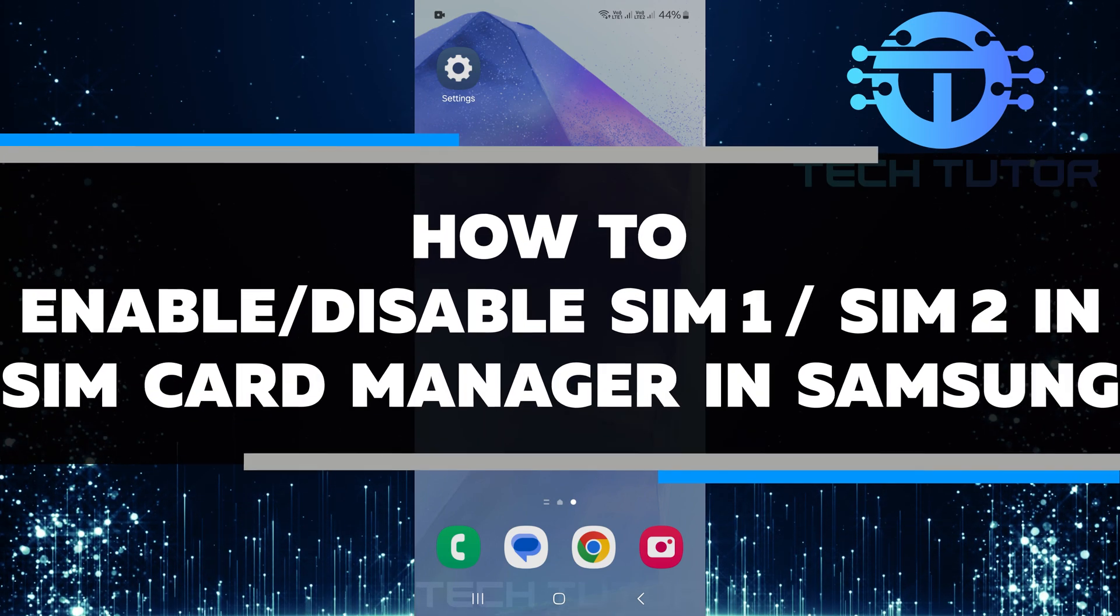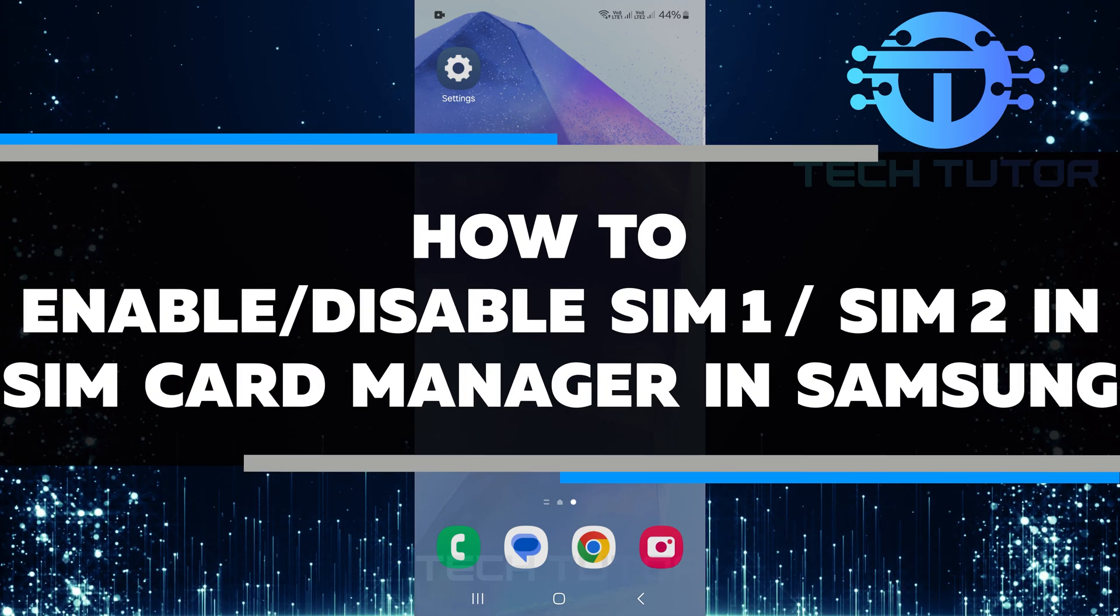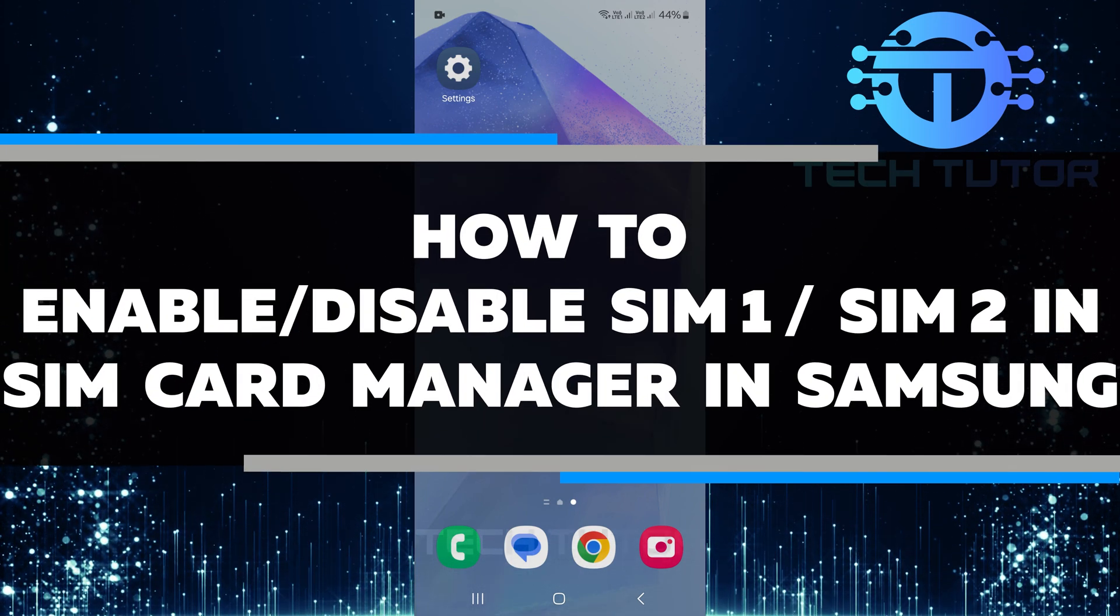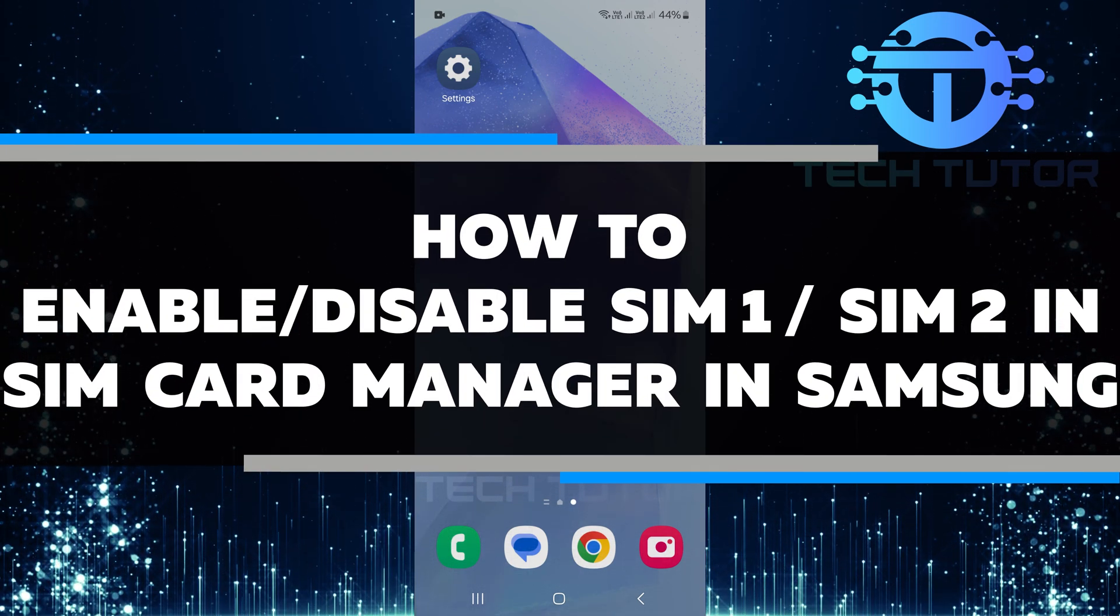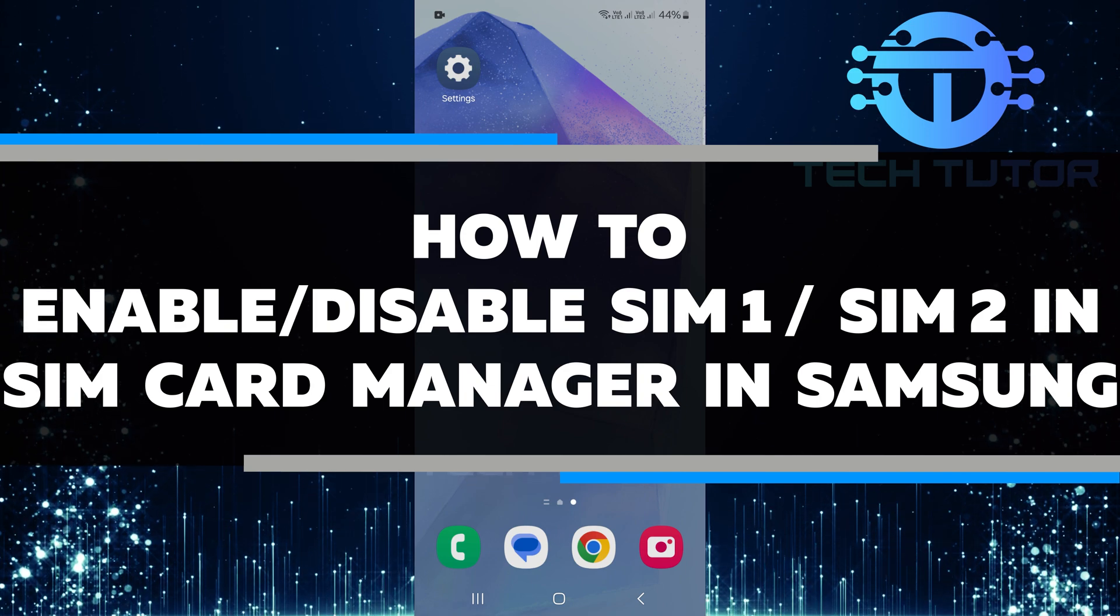In this video, I will show you how to enable or disable SIM1 or SIM2 using the SIM Card Manager on your Samsung device.